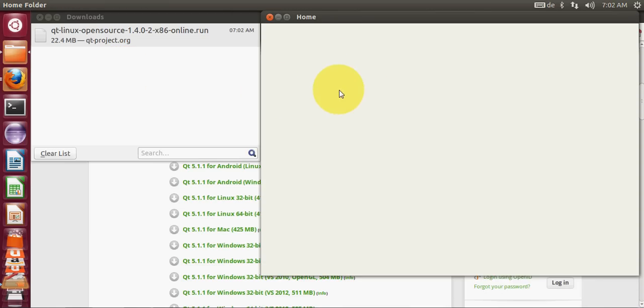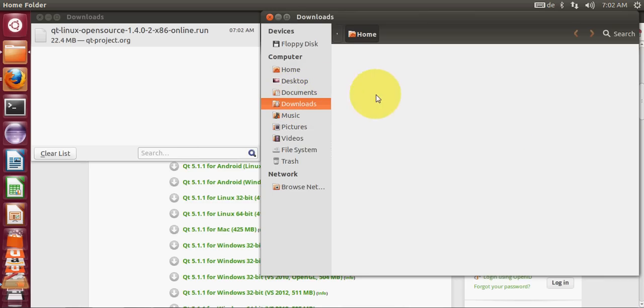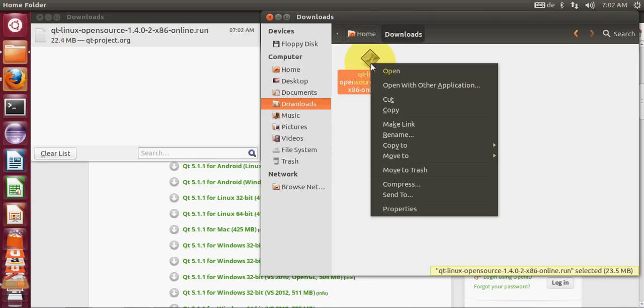Now I will go to downloads and I have this Qt run file. You can see the extension Qt open source and the version and dot run. First thing you need to do is right-click this.